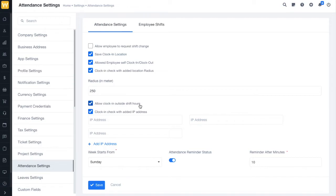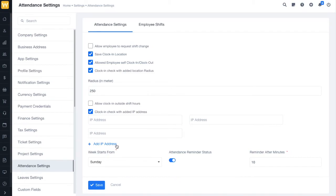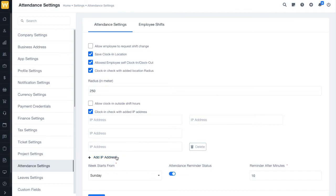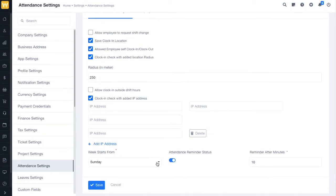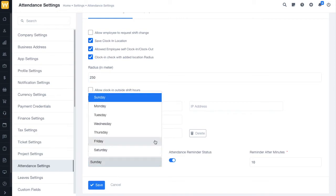Next, we have clock-in check with added IP. If you want to restrict clock-in and clock-out to particular IPs, you can add multiple IPs or you can add your static company IP as well. Next, we have week starts from — you can select any day according to your convenience.